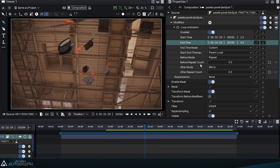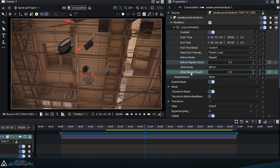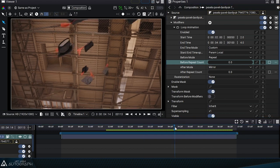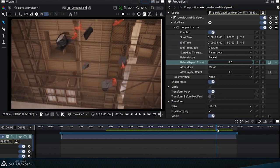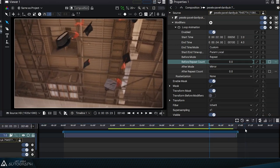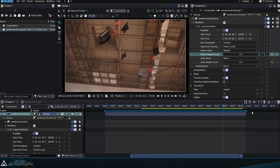The repeat count parameters, before and after, determine the number of times we will repeat this segment. The value 0 defines that we will repeat it indefinitely regardless of the layer's duration.